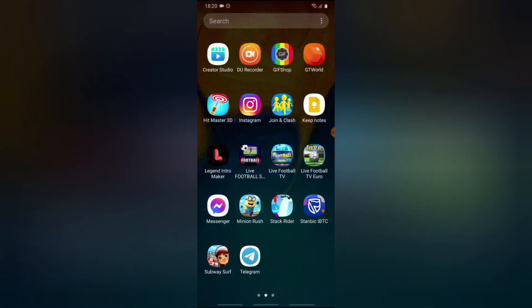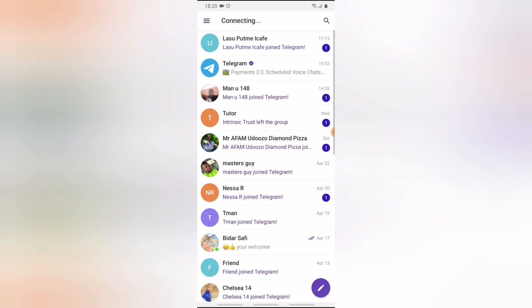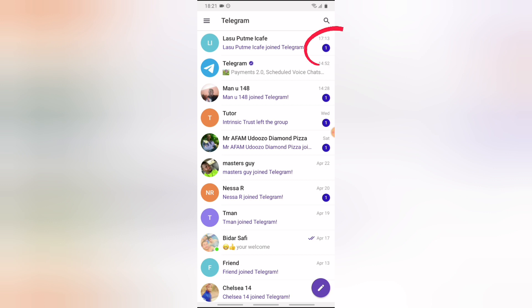...you can notice on your Telegram app, every time somebody just joined Telegram you're going to receive this notification that says the name of the person just joined Telegram. So if you do not want to receive this notification anymore...